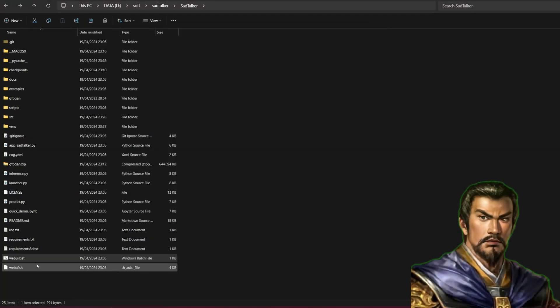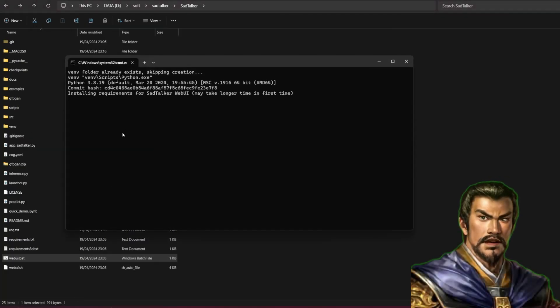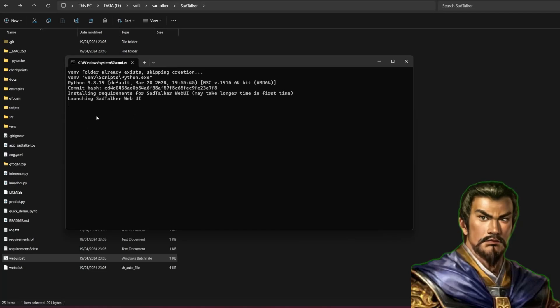Now you could close the Conda. To open SadTalker, you need to double-click the webui.bat in the SadTalker directory.